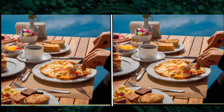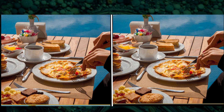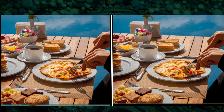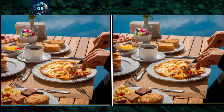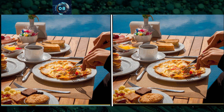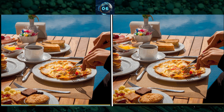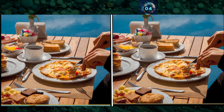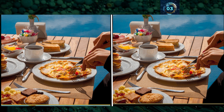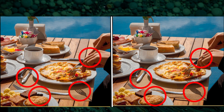There is a food table. You have to find out the differences. And here is the answer.